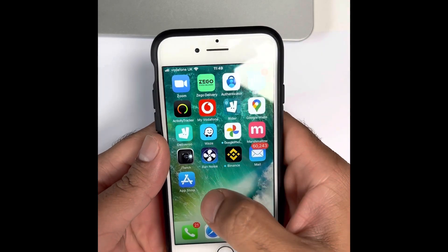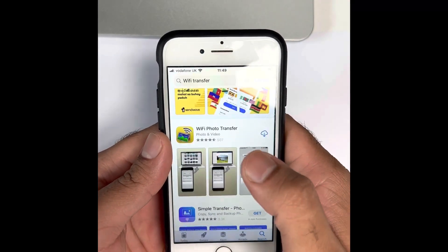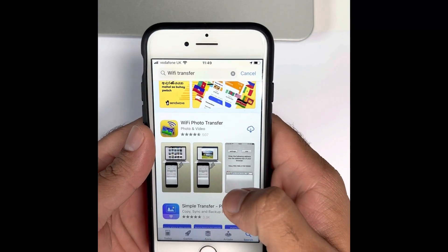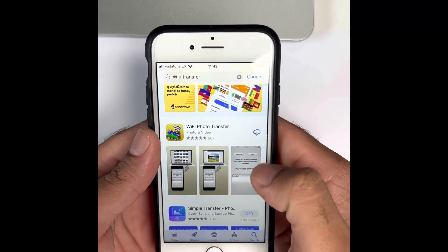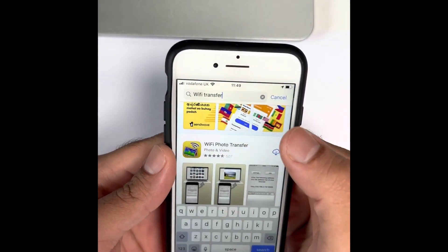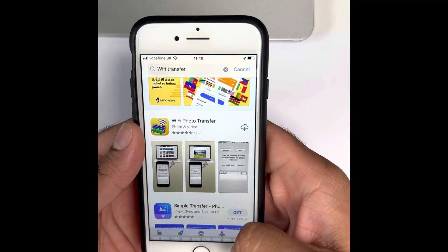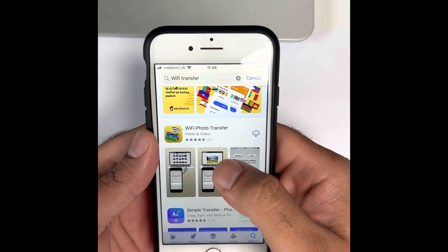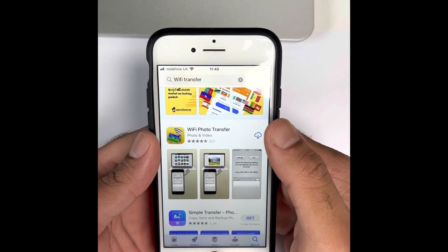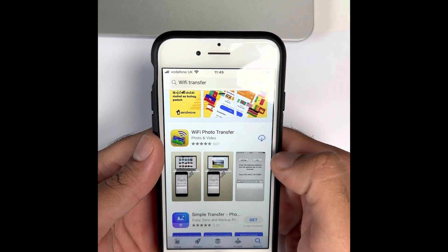What you will need to do is first of all go to App Store and then search for Wi-Fi Photo Transfer. This is the one which you will need to download.